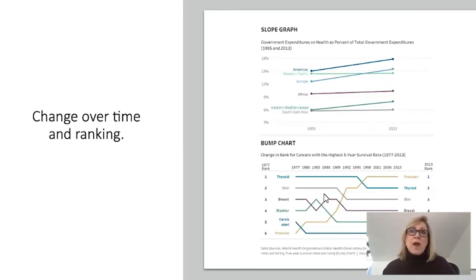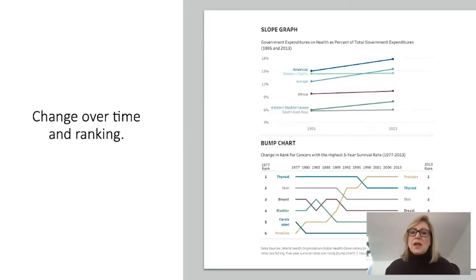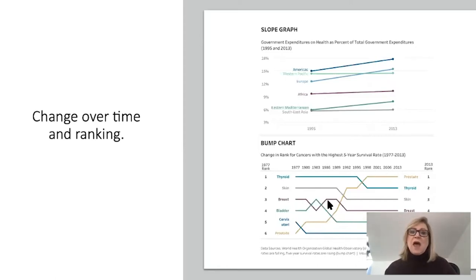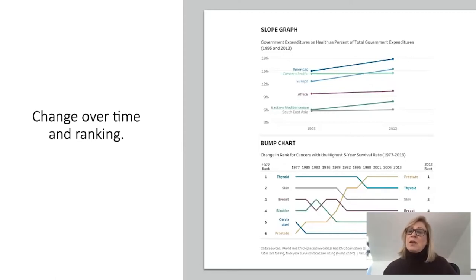If you want to see how rank has changed more frequently — such as the change in cancers with the highest five-year survival rate every three years — you can use a bump chart. All you're doing is showing what the ranking was for prostate cancer survival rates versus others in 1977 and how that changed over time, bumping up through the rankings compared to breast cancer, skin cancer, and thyroid cancer, until it reaches number one at the endpoint.